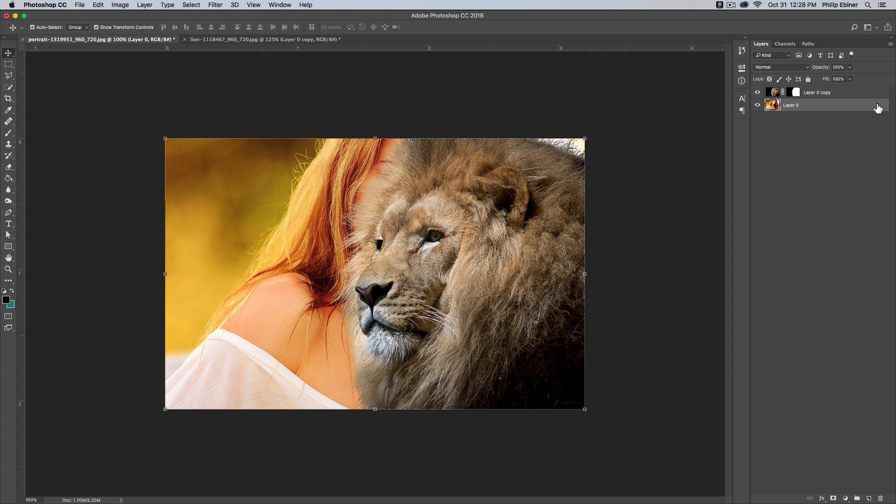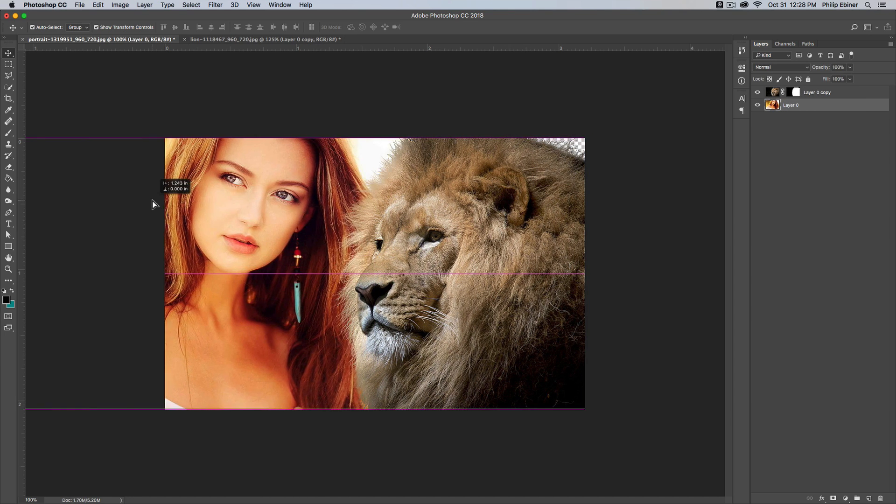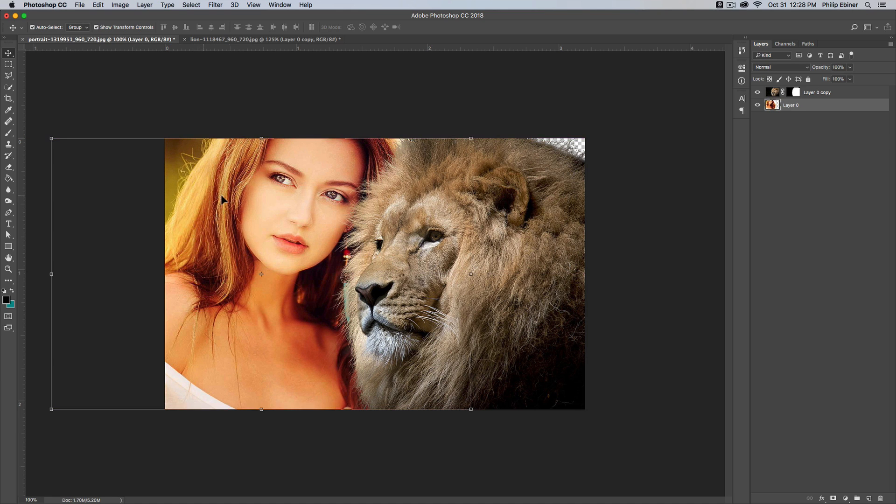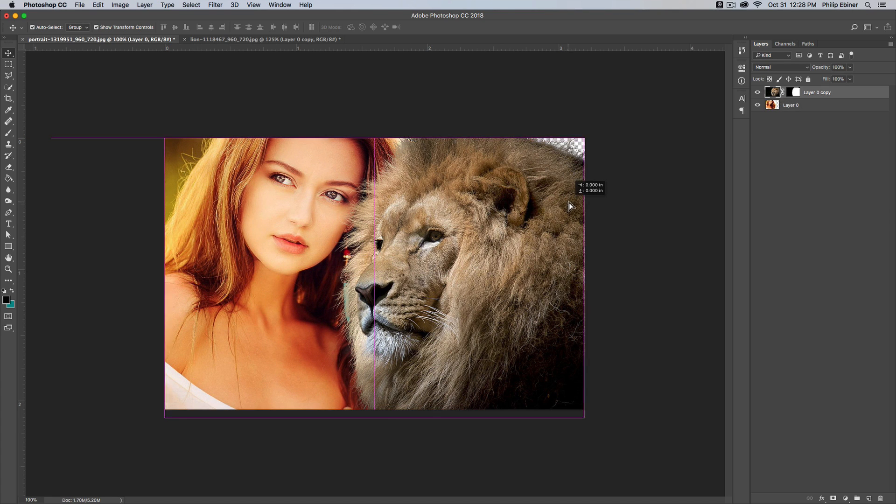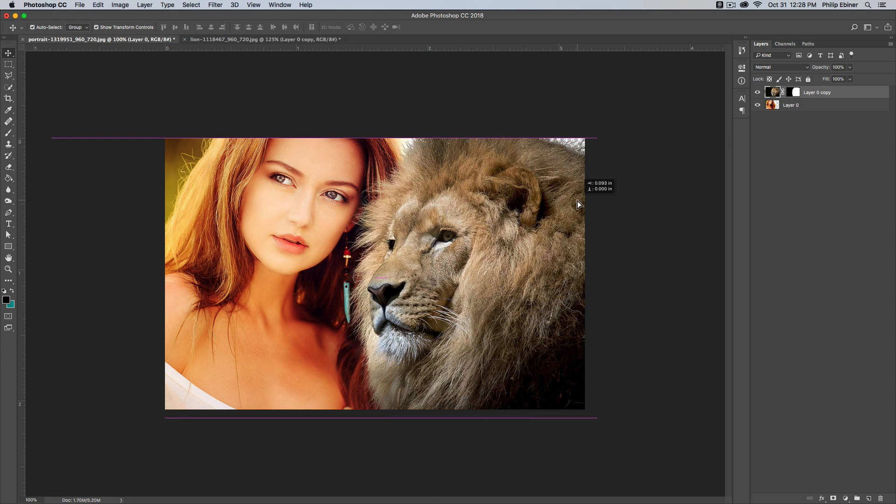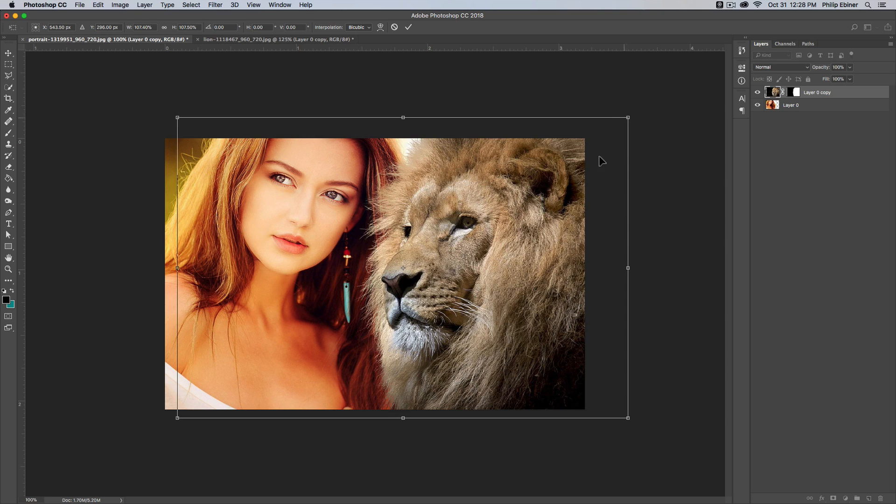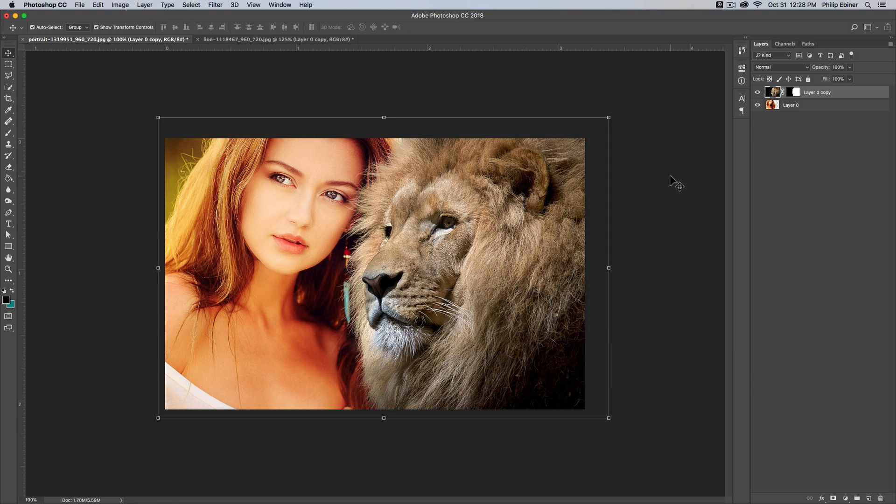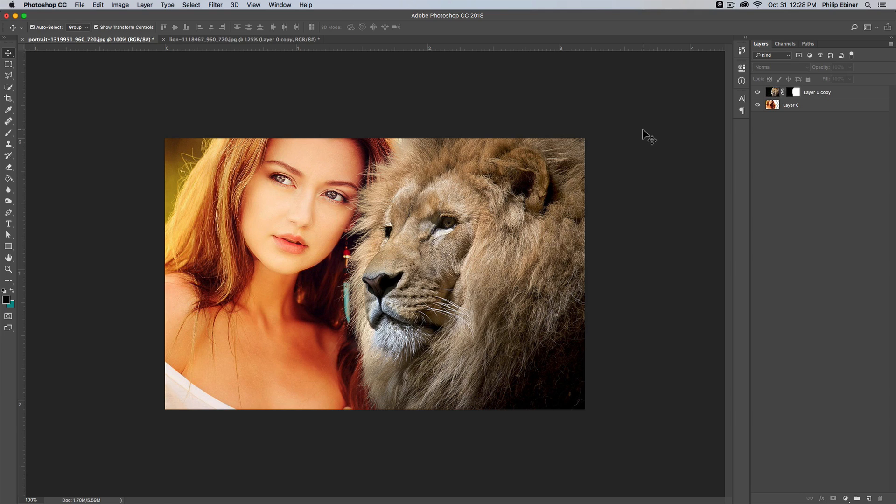We've got our layer with this lady who's about to be eaten or maybe they're going to become best friends in the new sequel to the Lion King or whatever. And that's just one cool thing that's going to make your life a lot easier as a Photoshop editor.